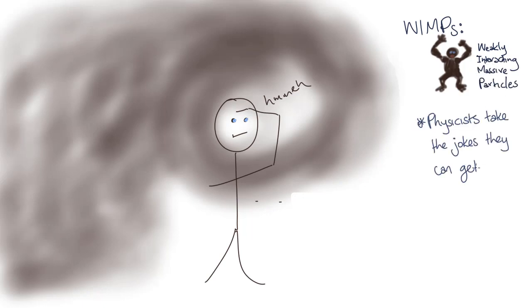There are currently experiments underway looking for WIMPs, but by their nature, they will be difficult to detect. Some of the experiments are looking for direct collisions with nuclei, while others are looking for the byproduct of WIMP decays or annihilations, if they even do decay or annihilate. This is an active area of research for physics, so hopefully in a few years we'll know more than we do now.